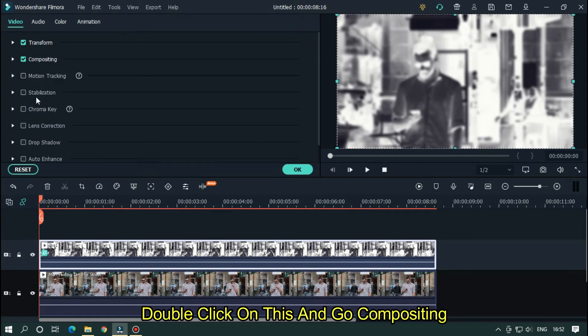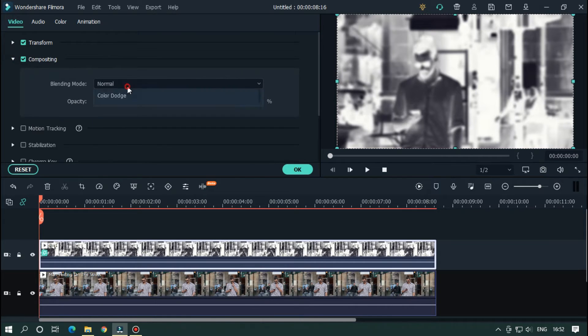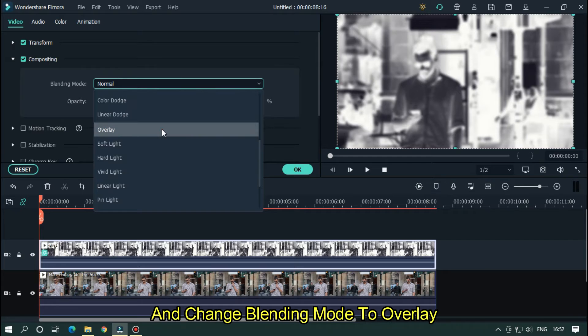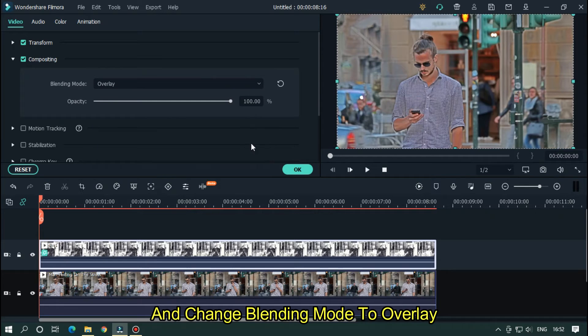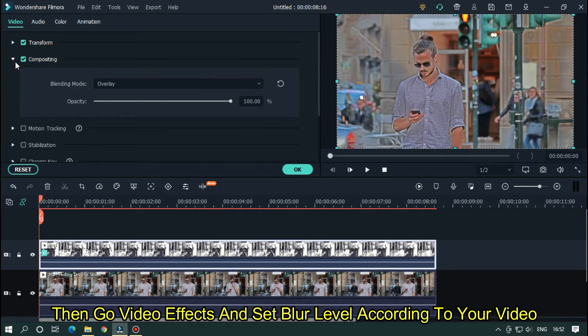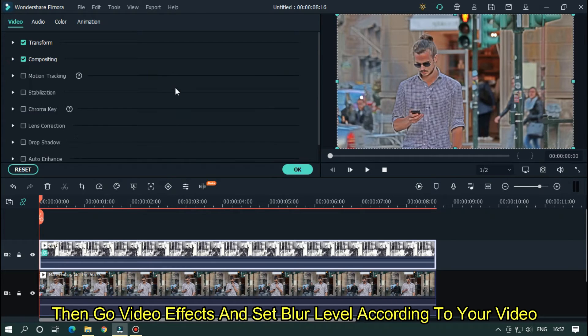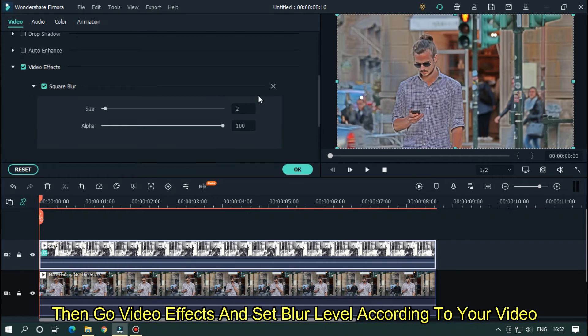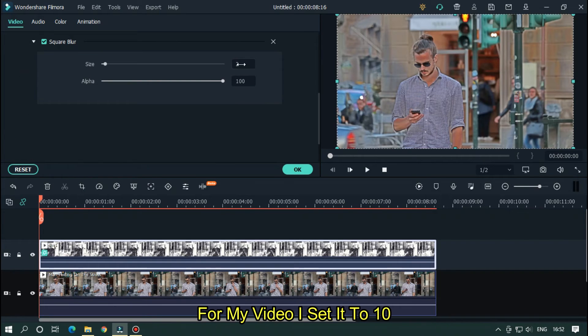Double click on this and go compositing. And change blending mode to overlay. Then go video effects and set blur level according to your video. For my video I set it to 10.